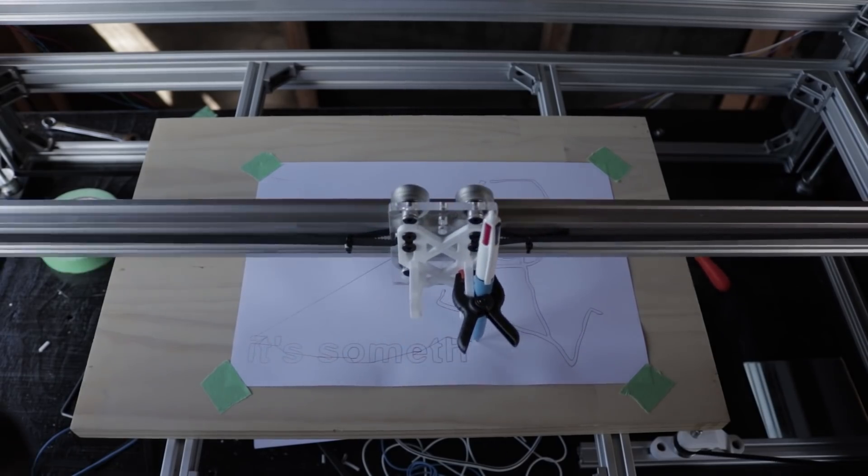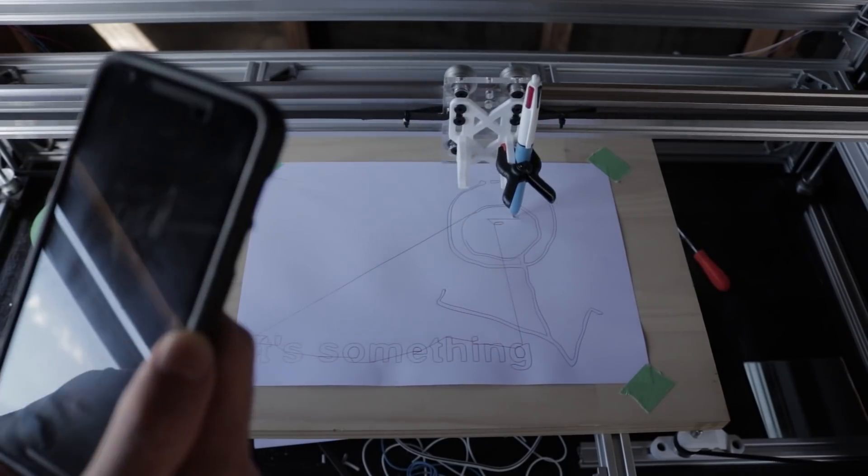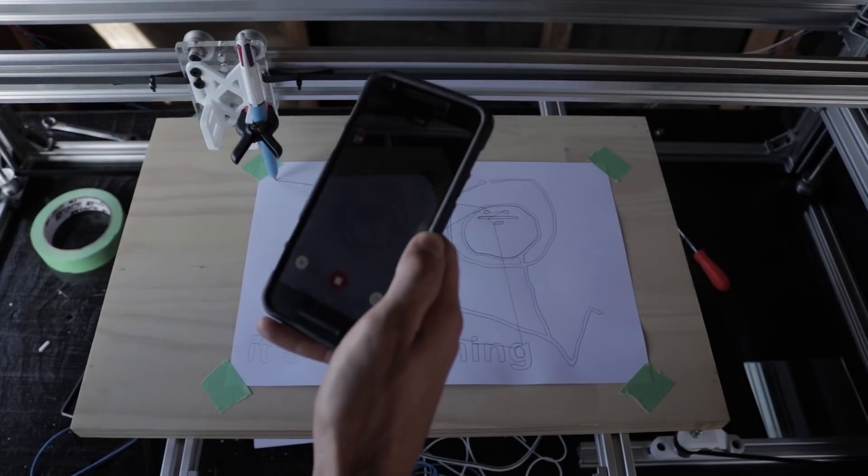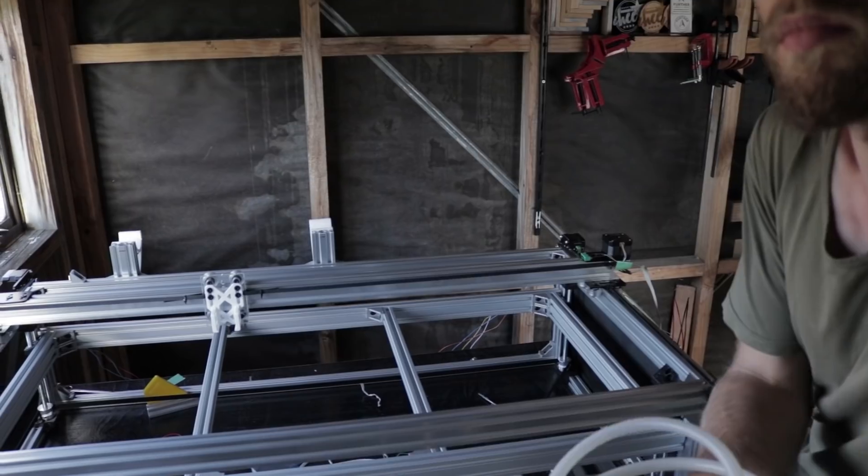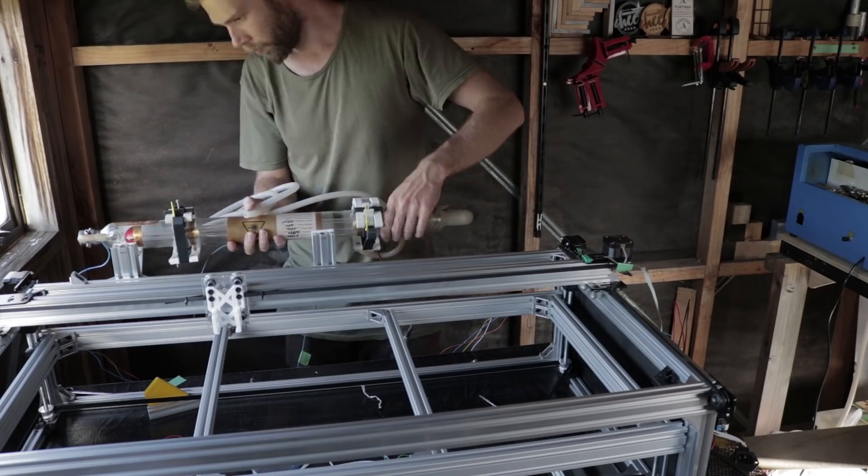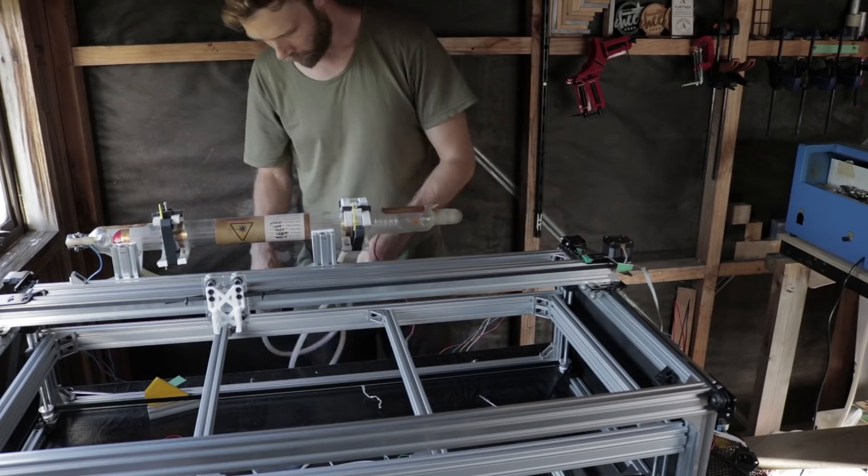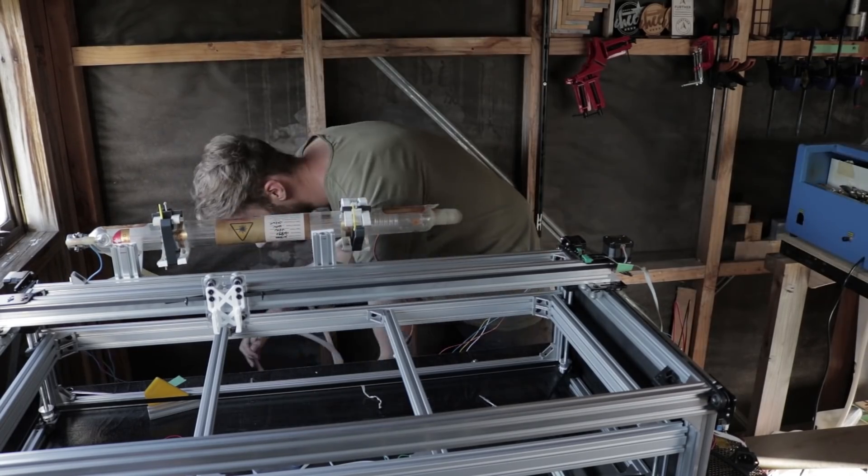Excuse the phone, I was doing an Instagram story, link to my Instagram in the description below. With everything now moving, it was time to take the next major step, installing the actual laser.